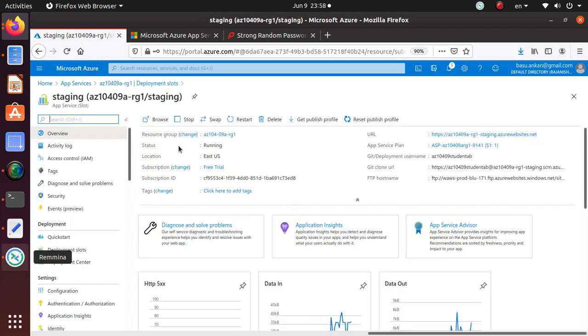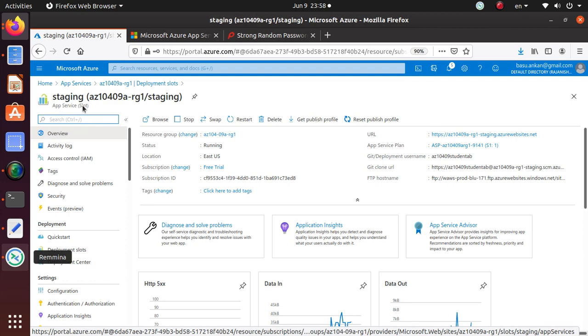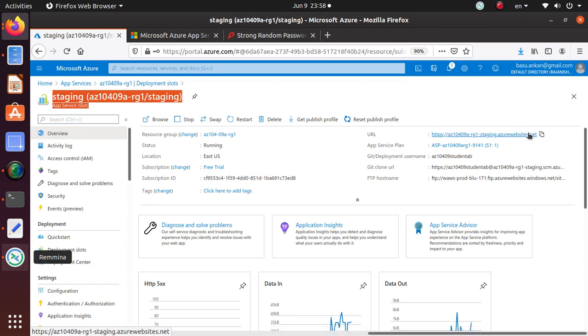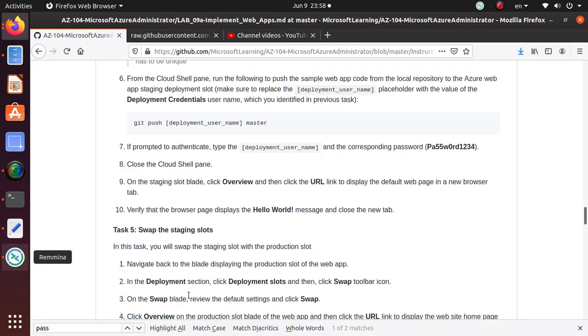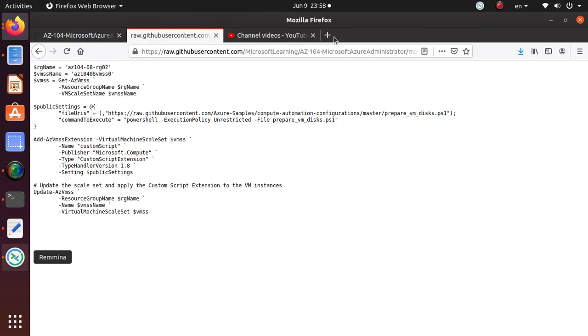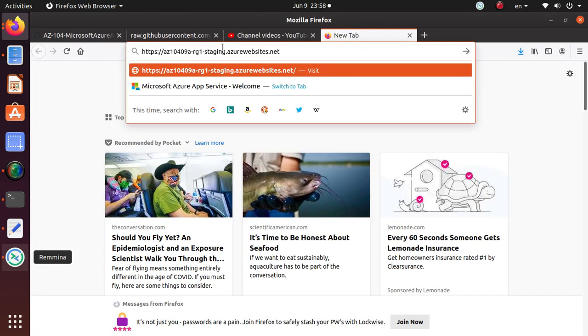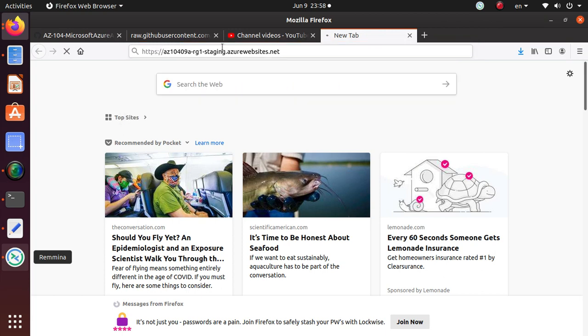Here is the overview for the staging slot, and that's my URL where it's hosted. You can copy that one and verify the browser page displays the Hello World message and close the new tab.